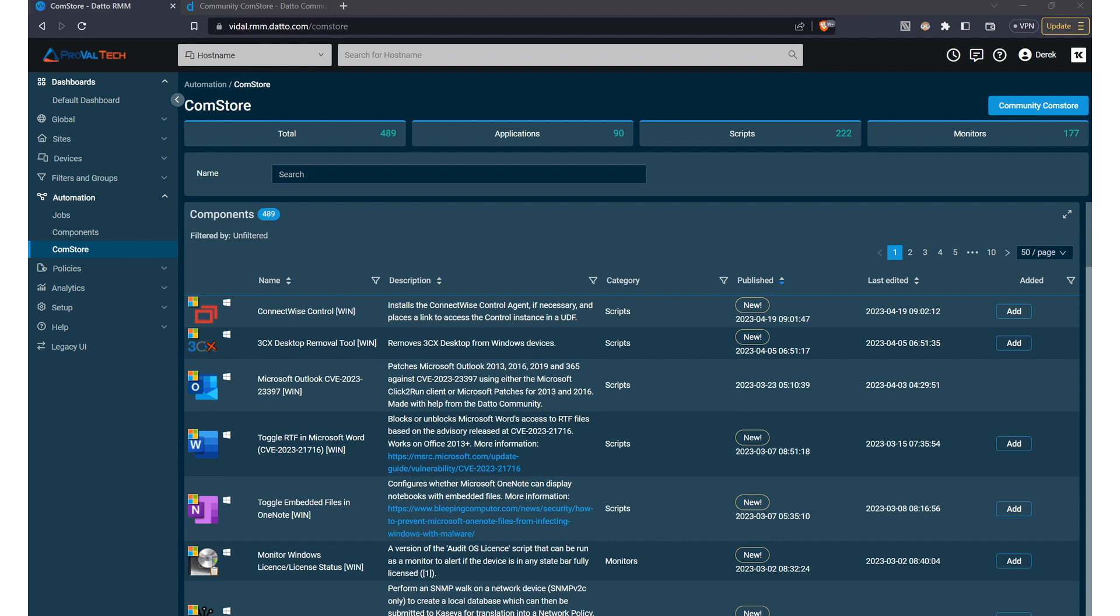And while there is an extensive list of options here, these are all things that have been tested and validated by Datto themselves. But if we go ahead and click on the right-hand top corner here, we will see a Community ComStore button.